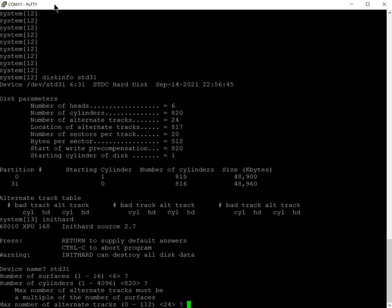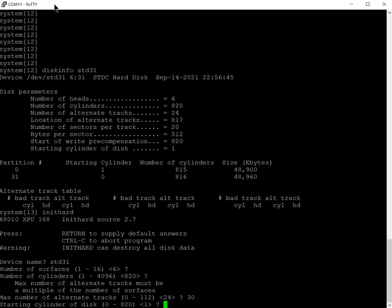It's six surfaces, 820 cylinders. Maximum number of alternate tracks must be the multiple of the number of surfaces. There's six surfaces and I said 15, 16, 17, 18, 19, so I said five surfaces. I'm going to say 30 alternate tracks, that's six surfaces times five tracks.